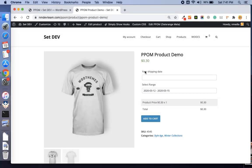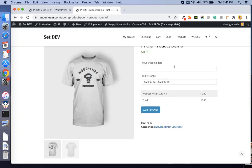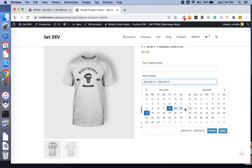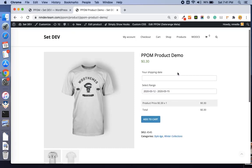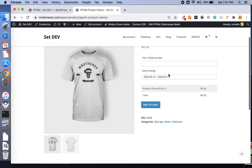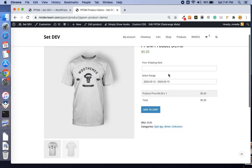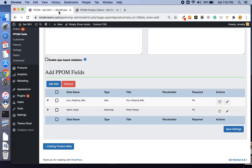Hi friends, I am Najeeb. Here is another video of PPOM demo. In this video we will see how to use date inputs and the range date range picker like this. Let's see how we can set up these dates and their settings so the customer on your product page can select the dates.